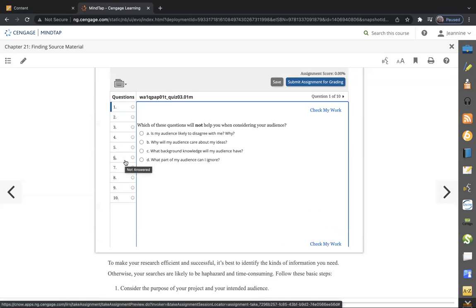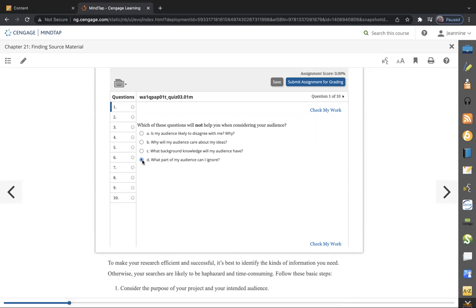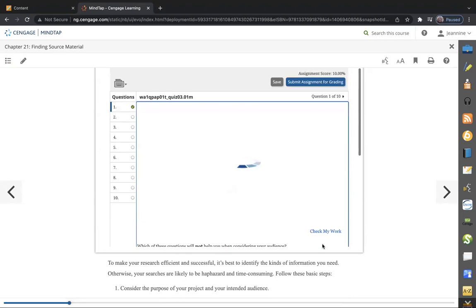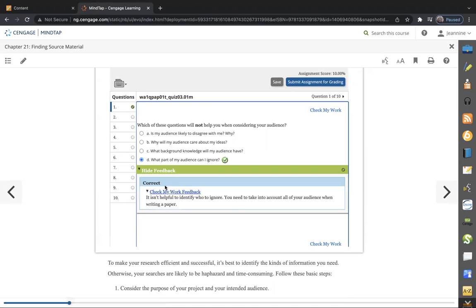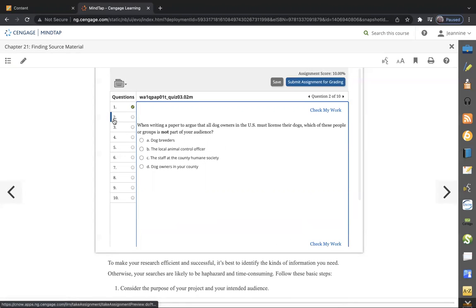Let's look at a take. Let's say I saw the video and I'm going through this. The first question is: Which of these questions will not help you when considering your audience? The options are: Is my audience likely to disagree with me? Why will my audience care about my ideas? What background knowledge will my audience have? What part of my audience can I ignore? I think the answer is D, and of course it would talk about that in the video. Let's go to Check My Work, and it is correct. I checked my work, so I'm good with that. I want to save it.